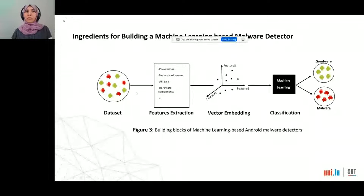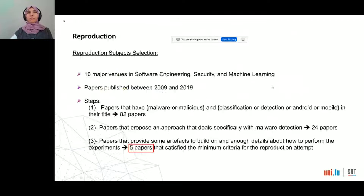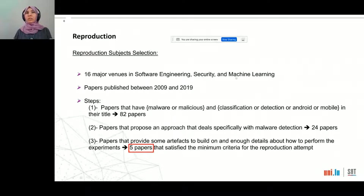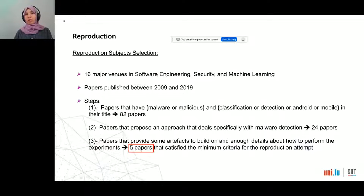To conduct a reproduction study, we need to collect the dataset, extract the features, embed them in vectors, and then train the machine learning algorithm for classification. We considered 16 major venues in software engineering, security, and machine learning, covering papers published between 2009 and 2019. After applying our selection criterion, we ended up with five papers that satisfied the minimum criteria for a reproduction attempt.